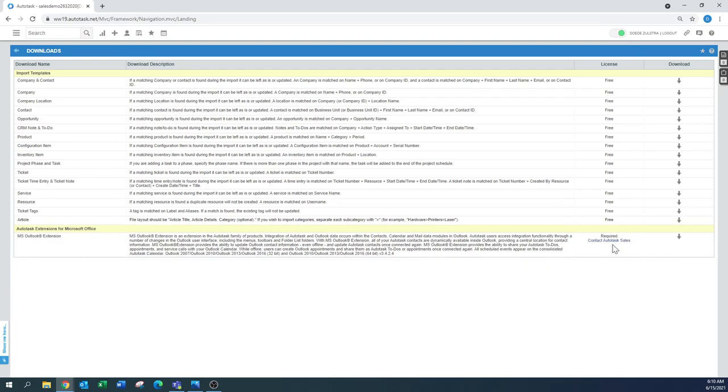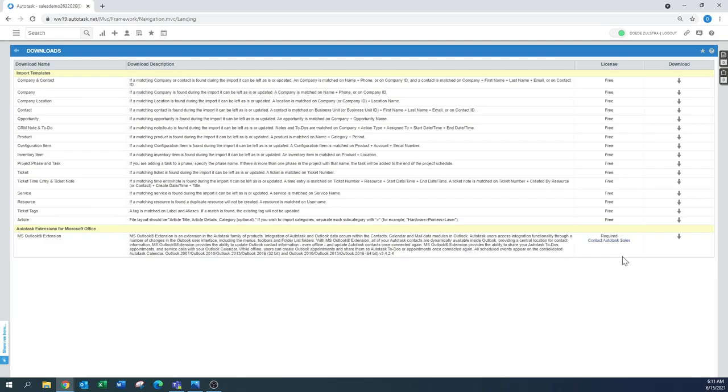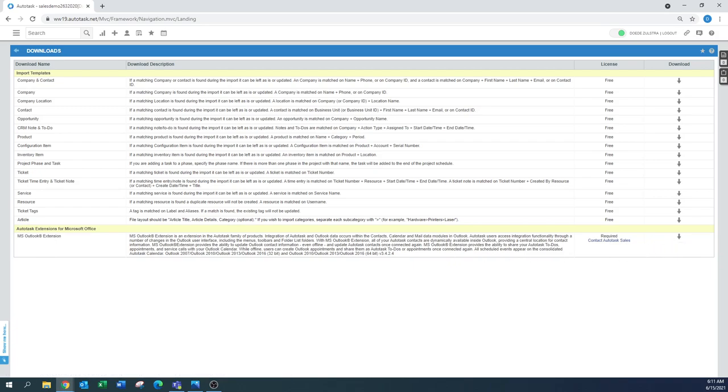And here again this is what I kind of mentioned, the license. It's required license. You need to contact Autotask sales. They need to enable this one for your database. But you can always try it because the download button over here is already there. And you can download that Autotask extension.